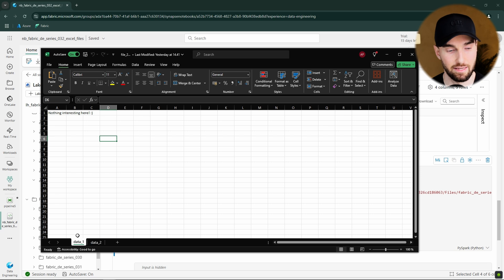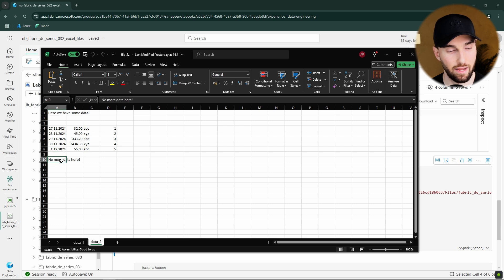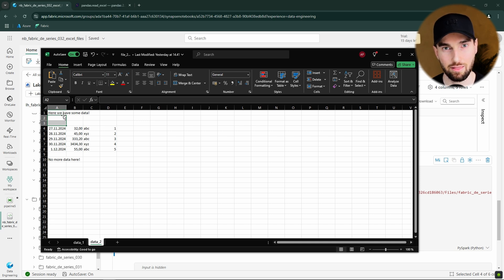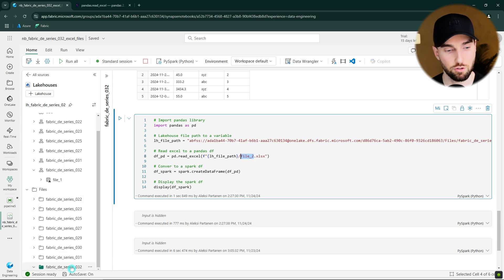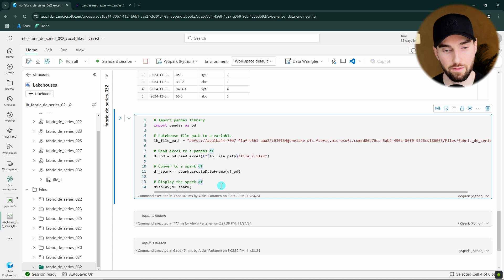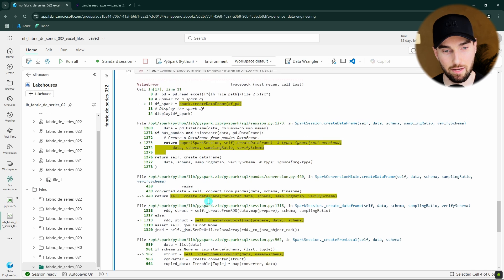Here I have the second Excel file. As we can see, this file has two sheets. The first sheet has no real data — just some text saying nothing interesting here. The second sheet, data2, has some data but formatted differently: there is text before the data, a few empty rows, then the actual data table, then one empty row and more text after. These extra texts and empty rows will confuse the read_excel function. Let's try to read this file the same way as before, using basically the same code but with the filename changed to file2.